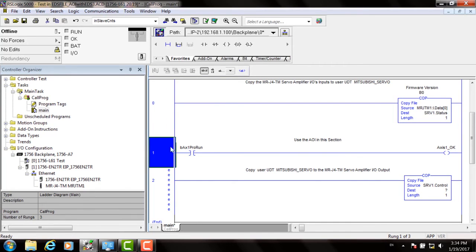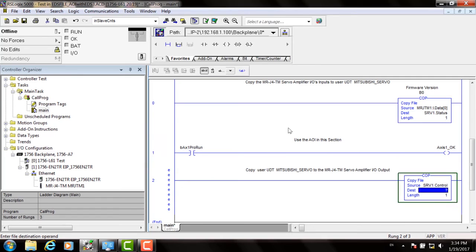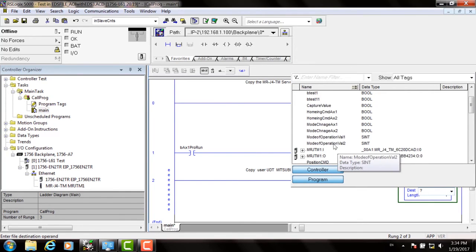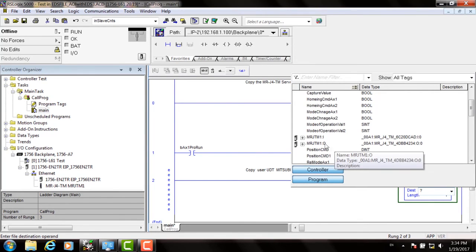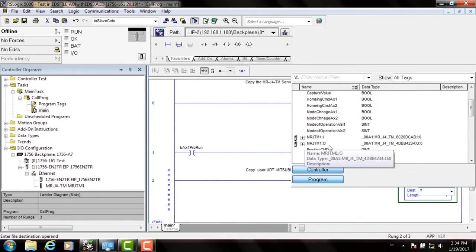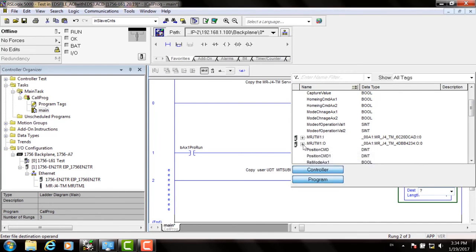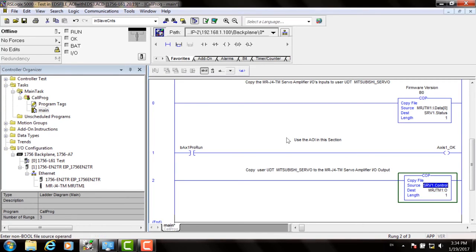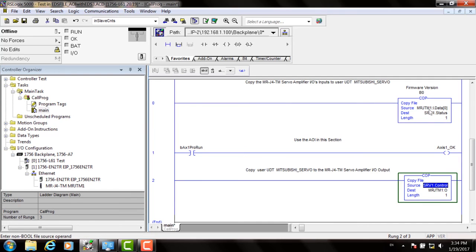And we have to do the same again on the copy instruction. This is going to copy to the servo drive. So again click on Destination. Start typing your servo drive name or choose it from the list. And this time choose the drive name colon O. The length should be 1. Repeat this procedure for any other servo drives in your system and your configuration is complete.